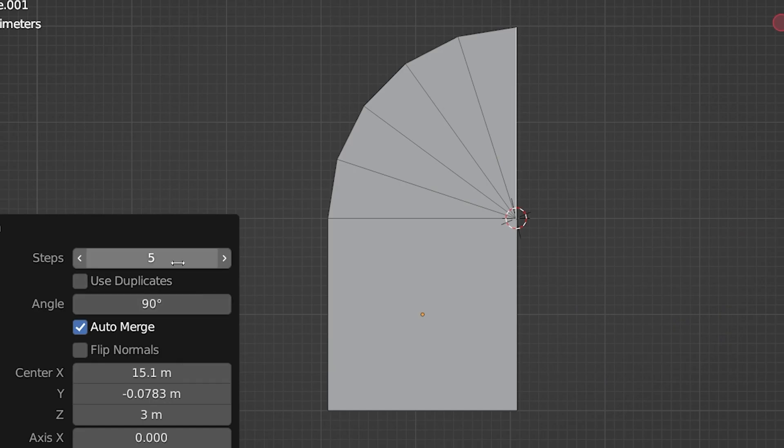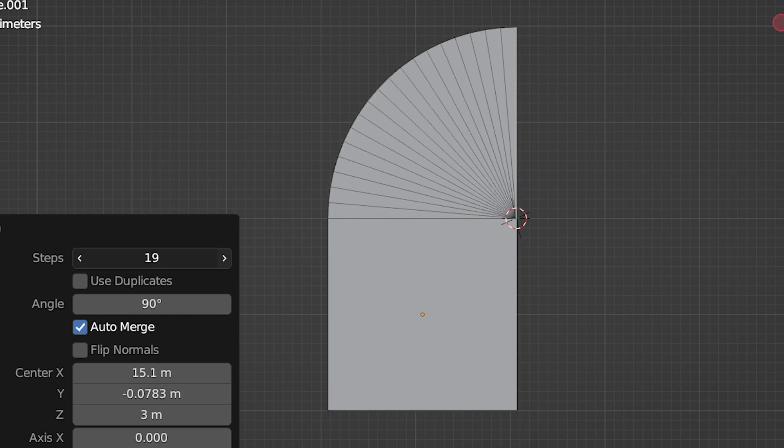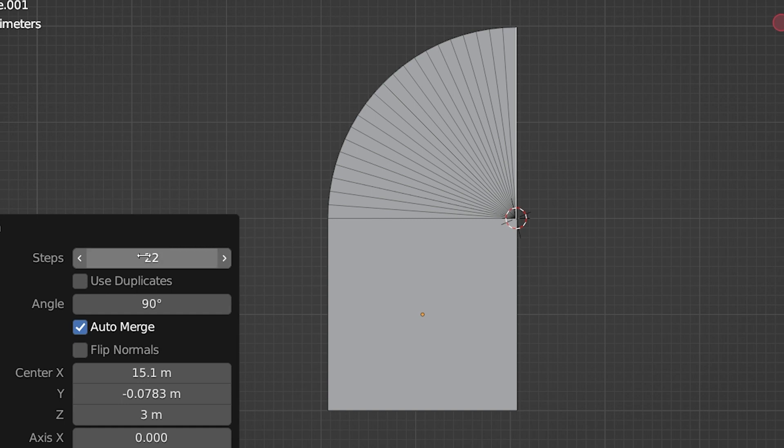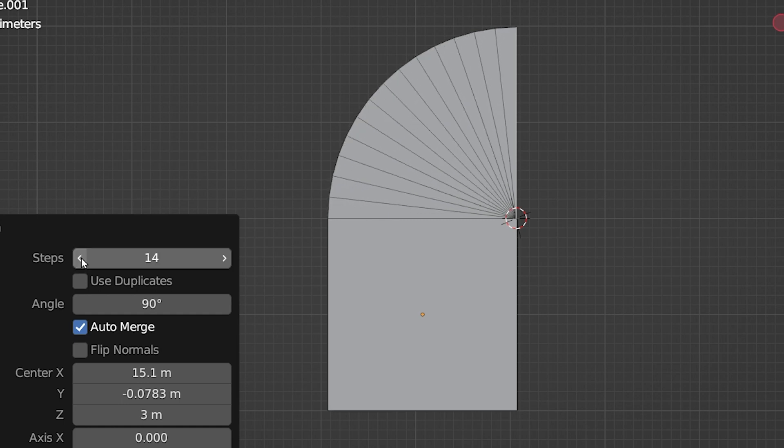The spin tool extrudes geometry and spins it around a pivot point, creating as many different segments along the way as we tell it to. Like many things in Blender, there are more than one way to use the spin tool. I'll show you two methods.